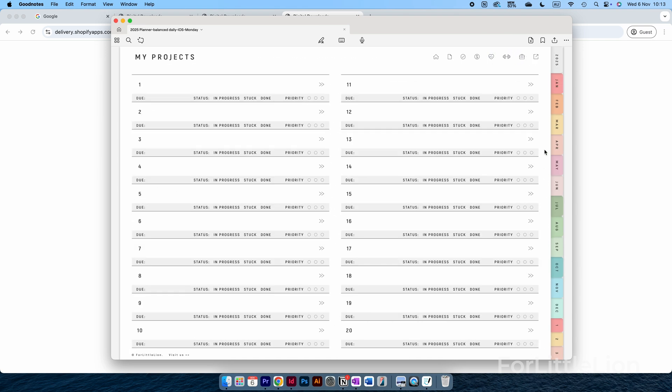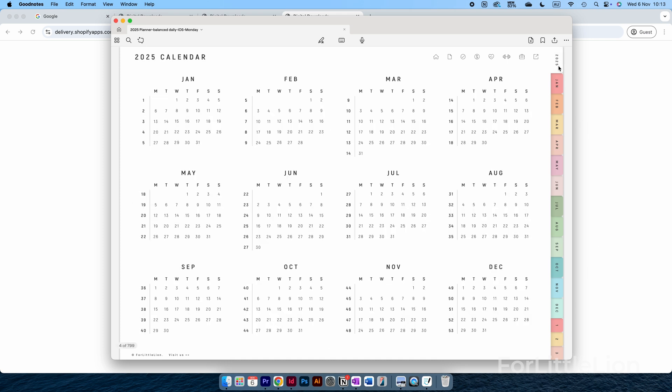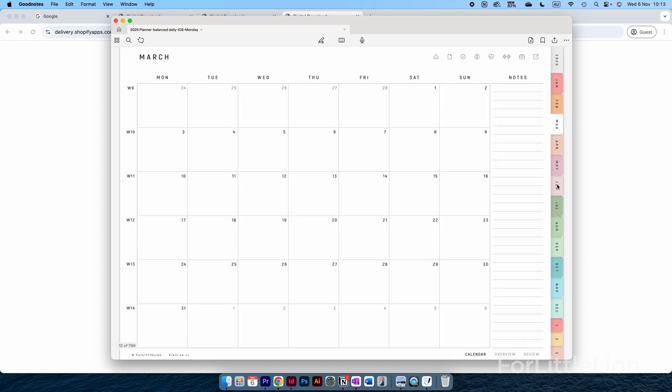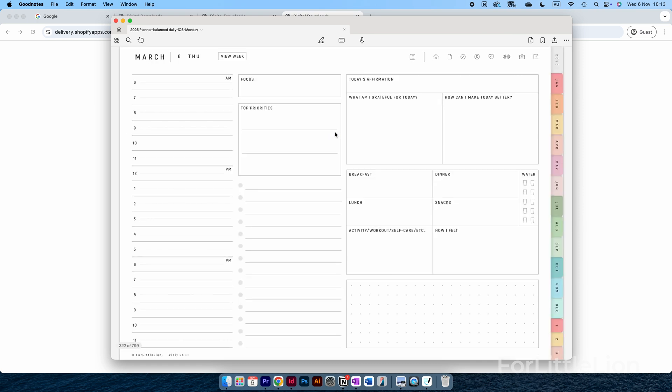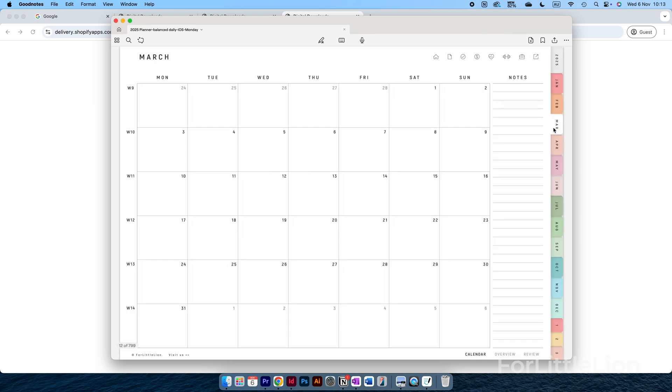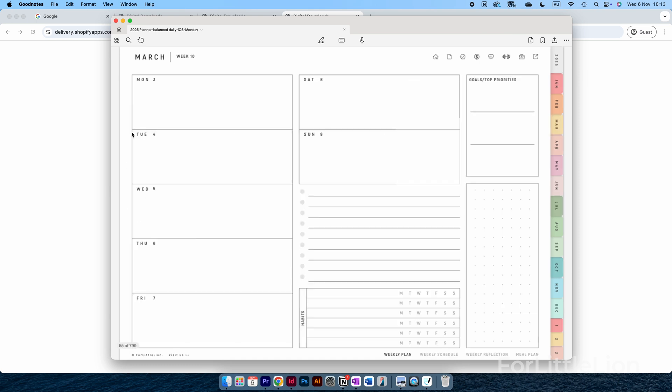On the right side, you can click on these tabs to go to the yearly calendar and monthly calendars. On the monthly calendar, you can tap on the dates to go to the daily planning page, and you can tap on the week numbers to go to the weekly planning page.